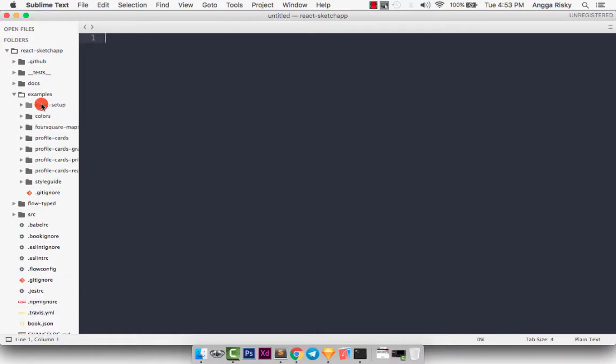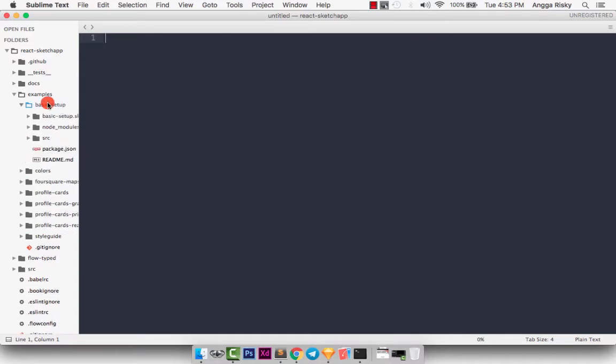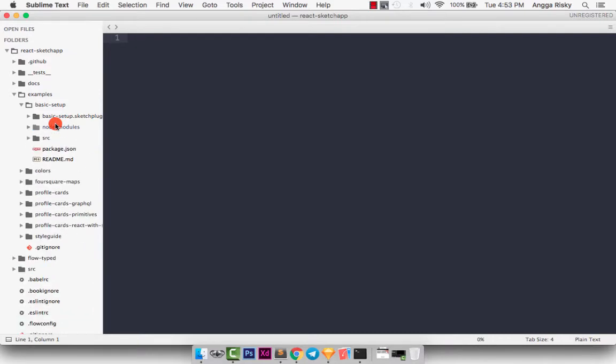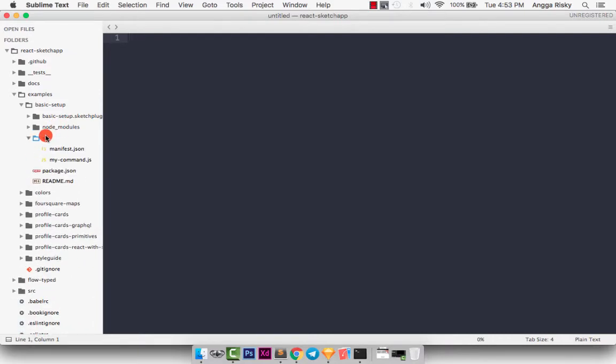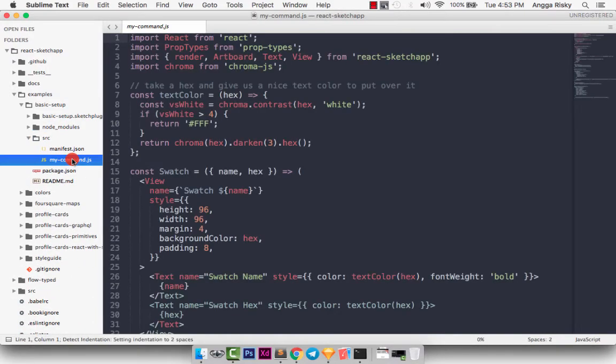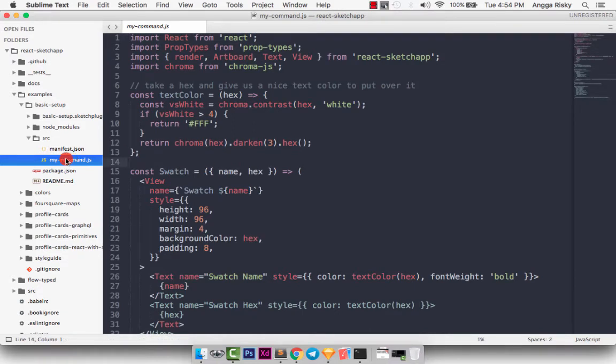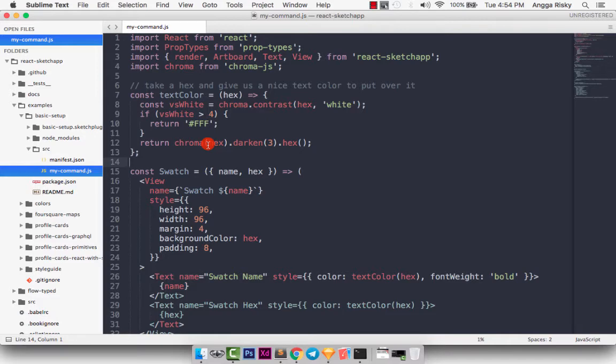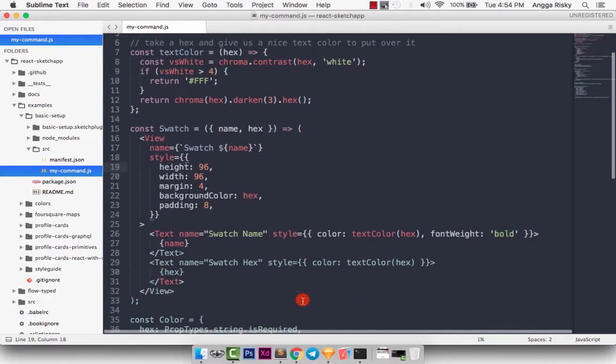Currently we are working with the basic setup, so we can select basic setup and select the node modules. Sorry, and select the source, and we're working with my-component JavaScript. Wow, this is how front-end developers work with JavaScript. I was a front-end developer, I'm focusing on UI design now, but I can understand it just a little bit. It doesn't matter.